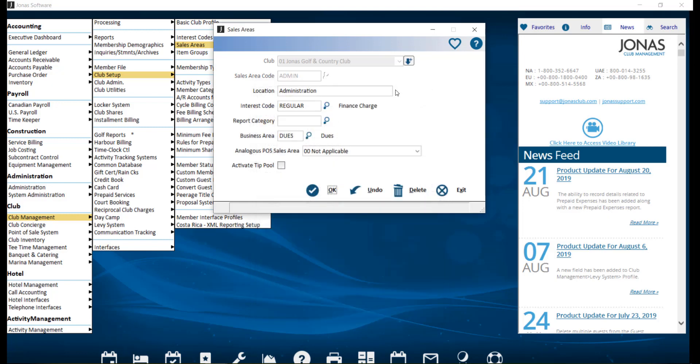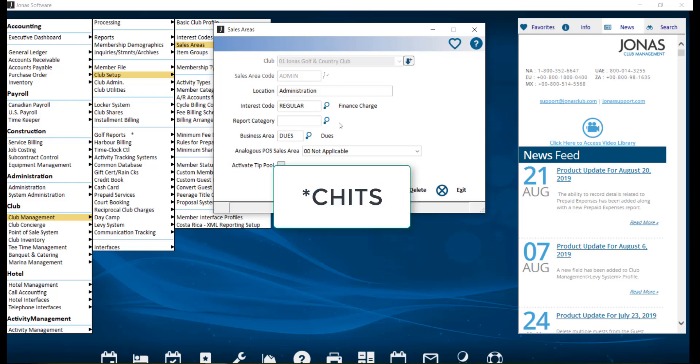You can also enter the description for the location. Assign an interest code if charges using the sales area will attract late payment fees if they remain unpaid. Use the default code regular if no late payments are charged. Define the report category if you want to attract charges that pass through the sales area with a specific report category. If left blank, it will use the default asterisk chits setting.